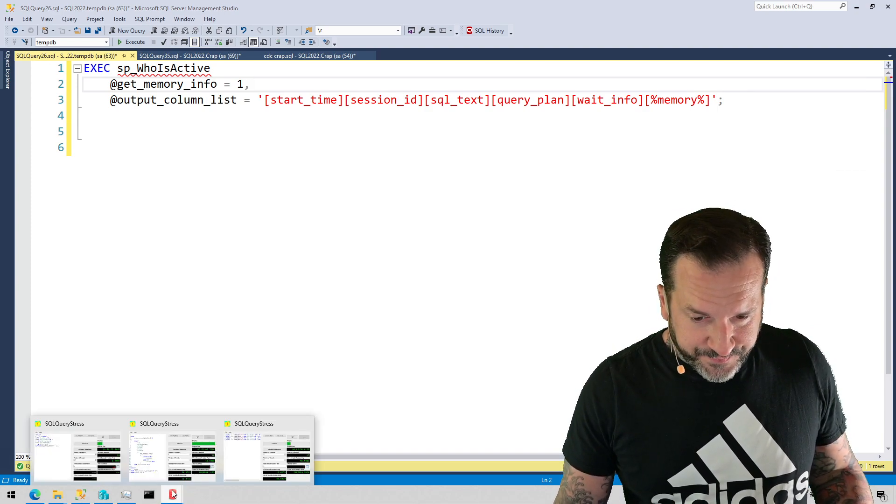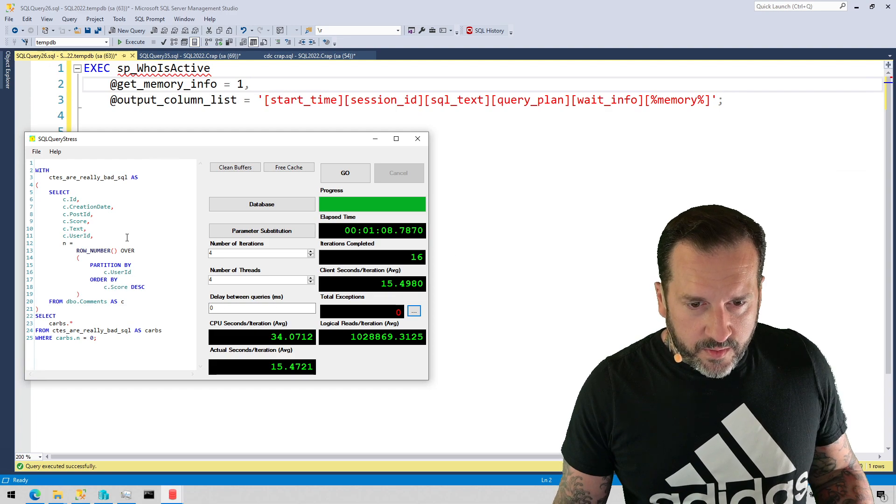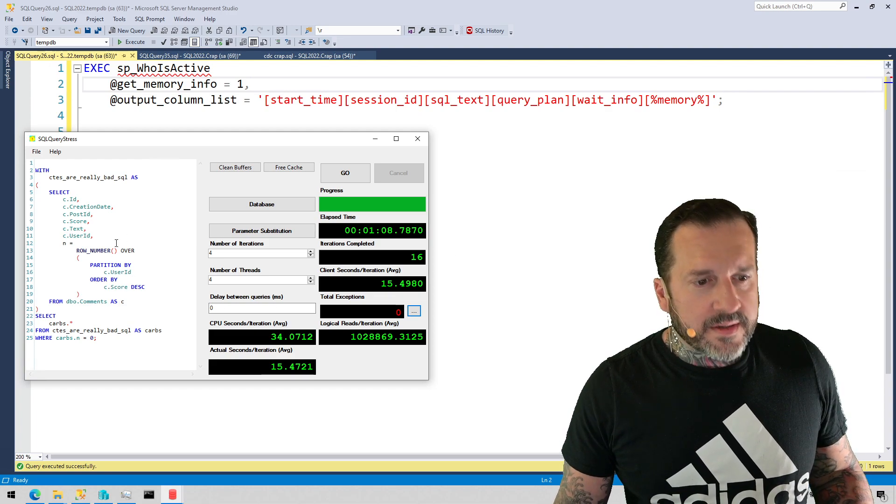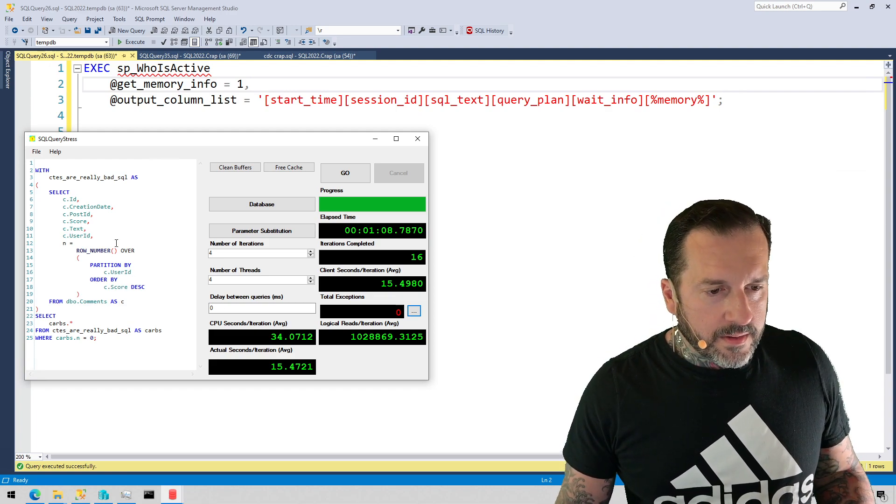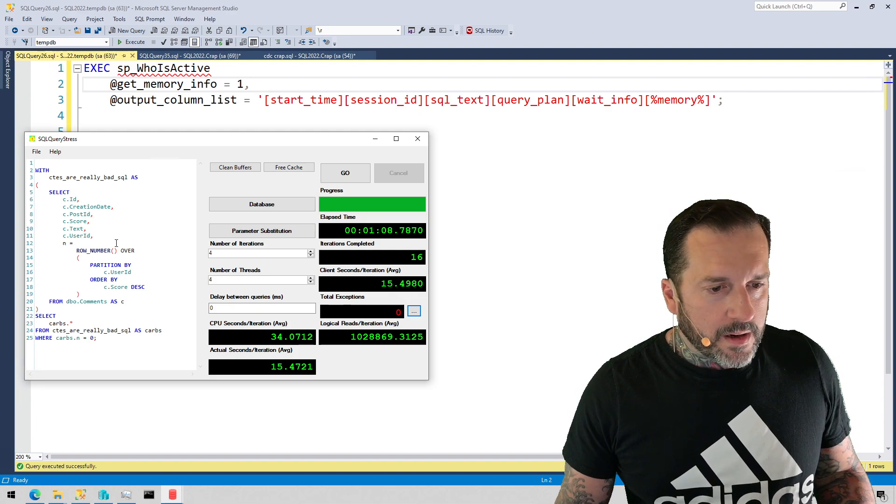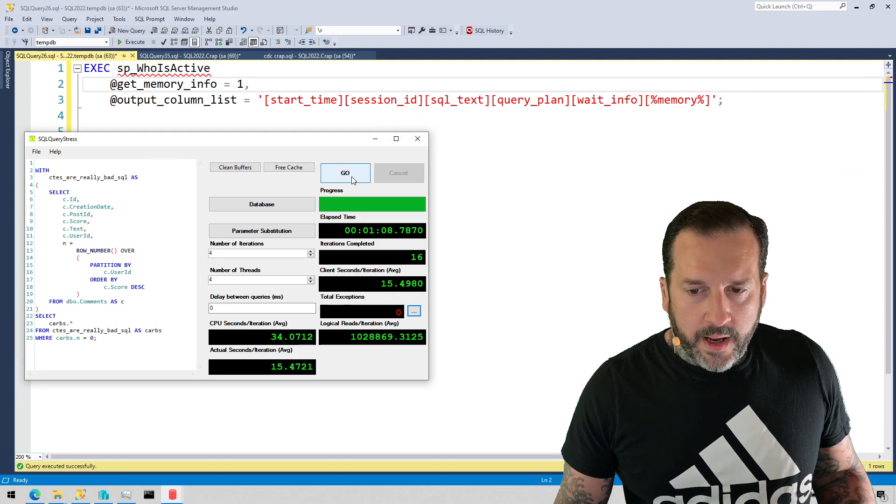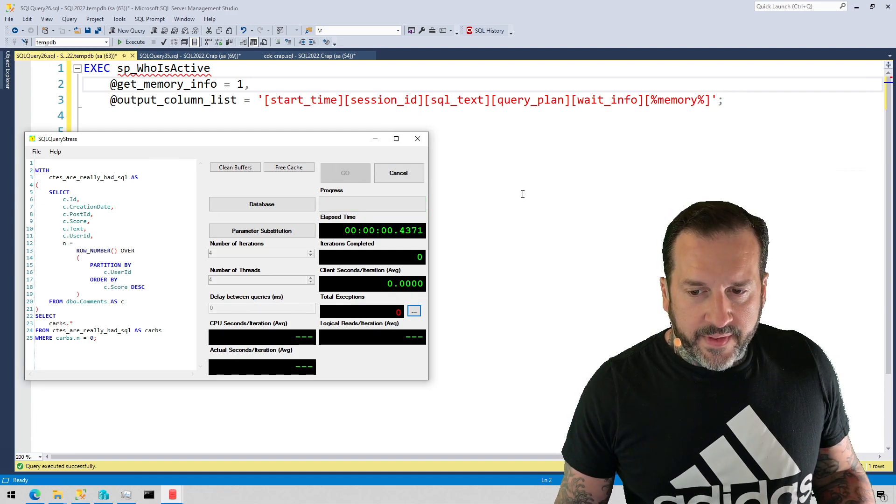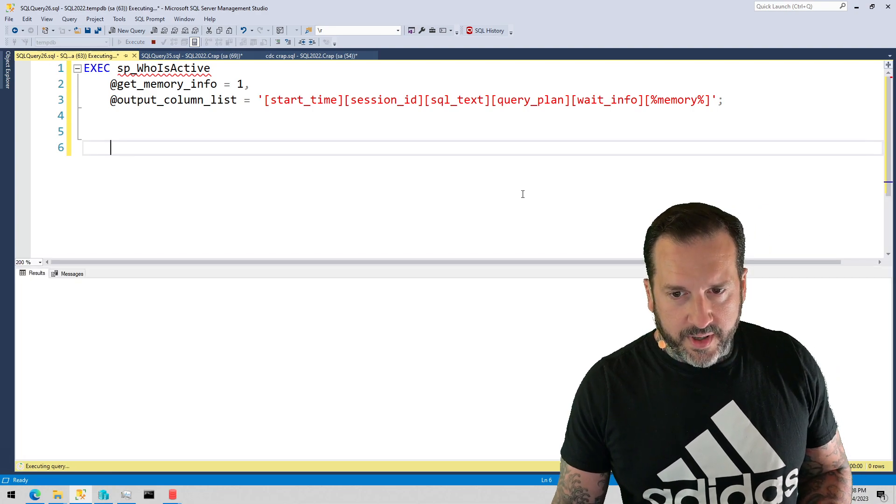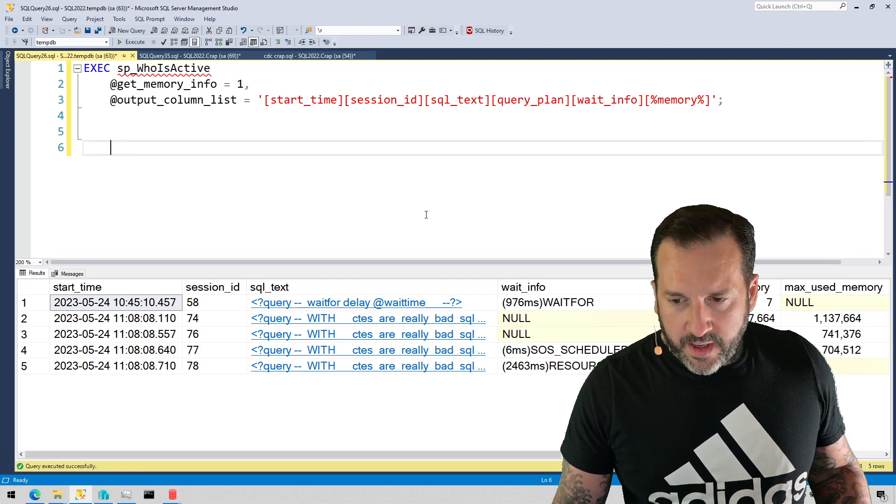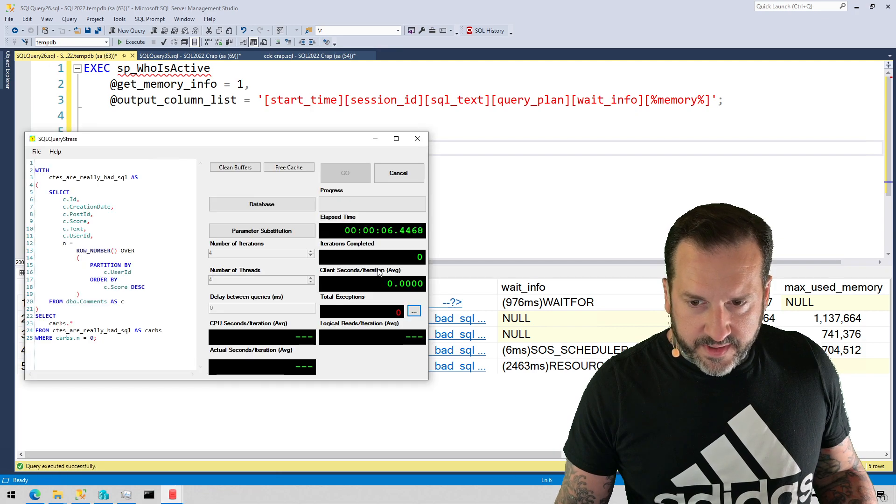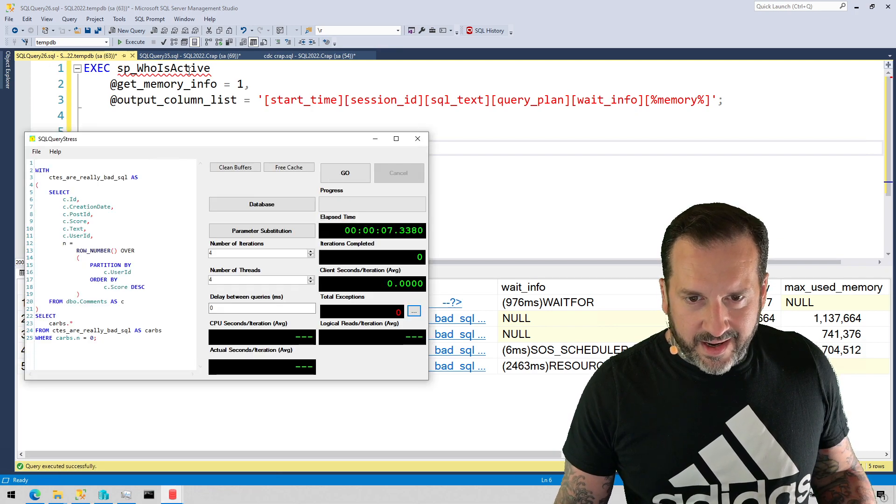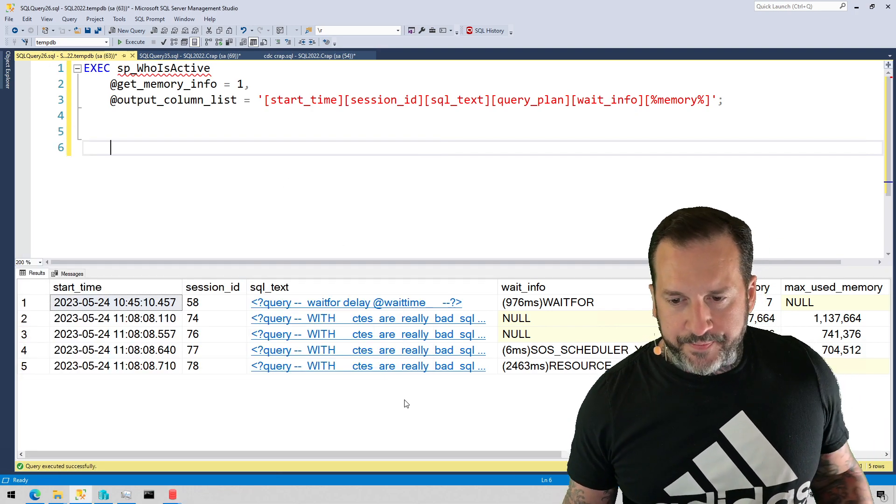So I'm going to use this demo which I used in a prior memory grant video. I'm just going to run this and open up and run SP_whoisactive, and then I'm just going to kill this because we don't really need anything more from this at the moment.